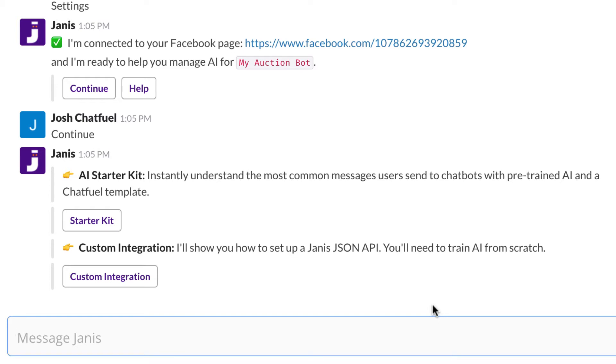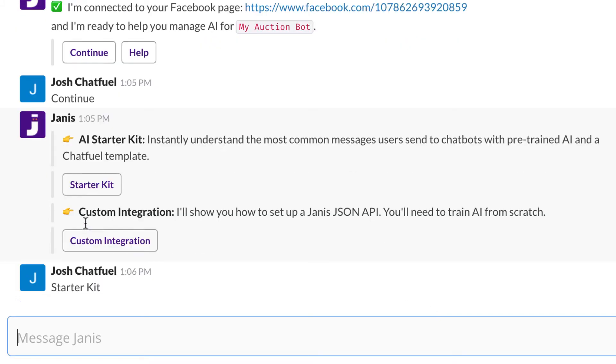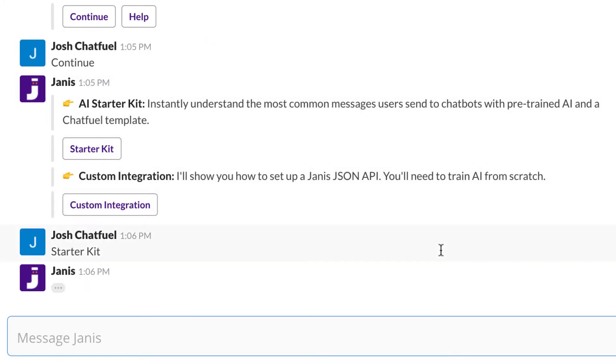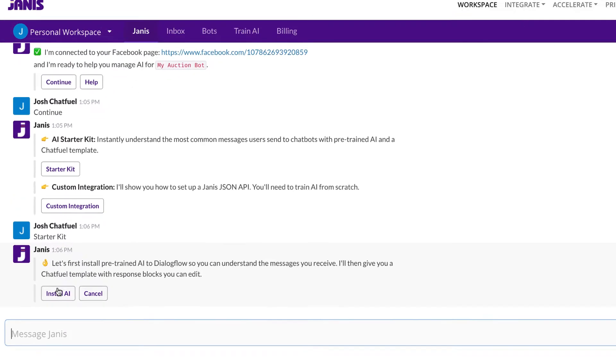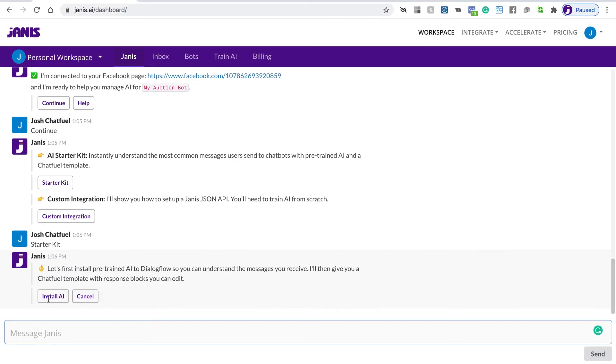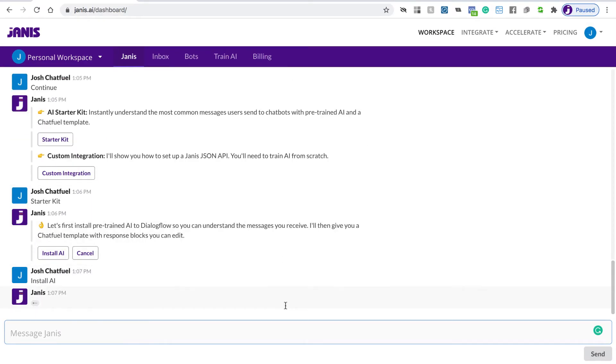One of the nice things about the Starter Kit is that you'll get a number of intents installed, and then you'll also get a Chatfuel template which you'll use for the responses. You're going to use Dialogflow to instantly understand the most common things users say, and then you can respond with Chatfuel blocks and flows. Let's choose the Starter Kit option, and the first step is we're going to install the AI to Dialogflow. Let's click Install AI.